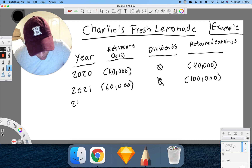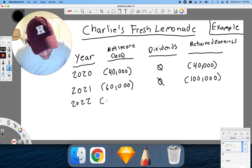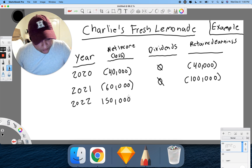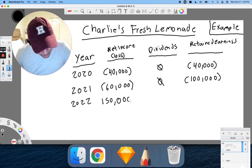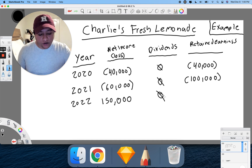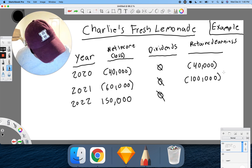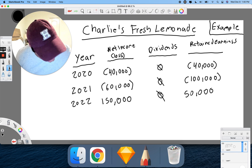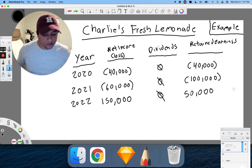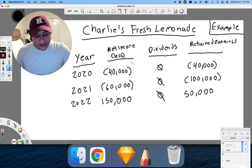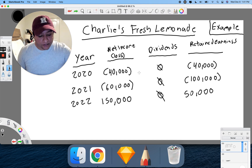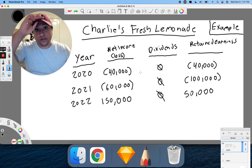Now it's 2022, the third year. This time we actually profit $150,000. And again, we don't pay any dividends. We were at negative $100,000, so if we add $150,000, we're now at positive $50,000. Notice how the net income constantly resets each year, while retained earnings just sums everything up — you can see the accumulated overall picture.